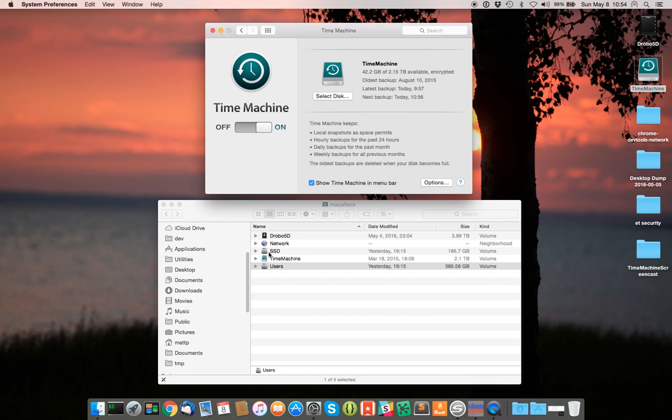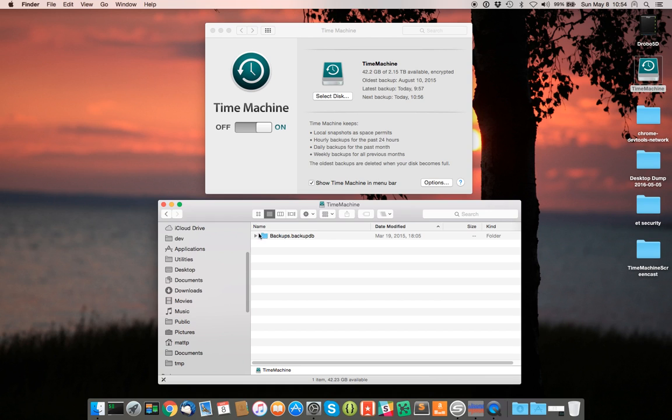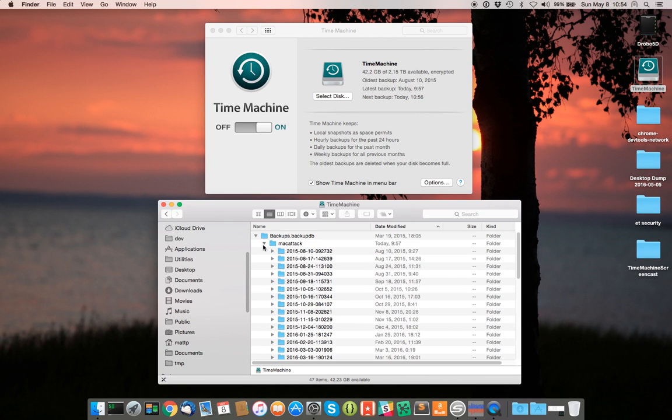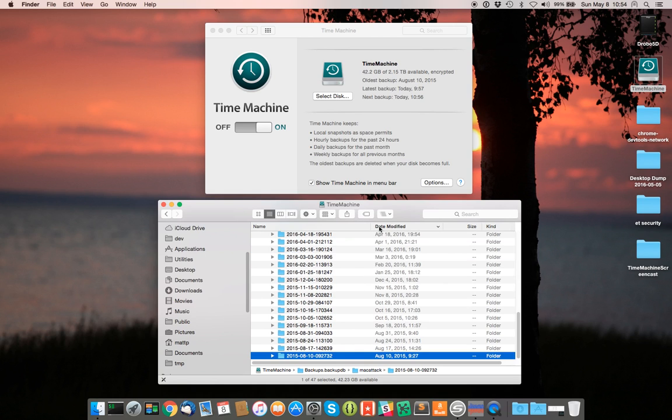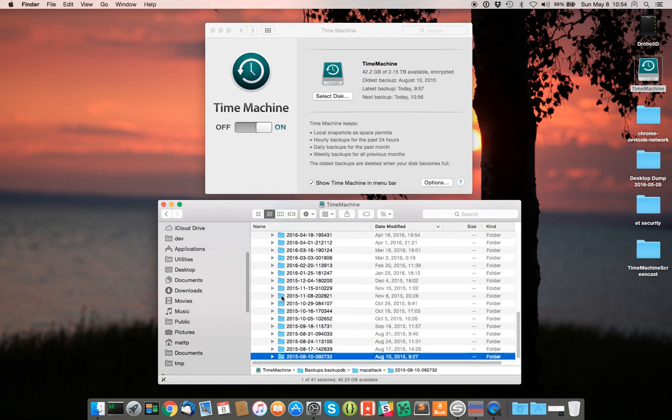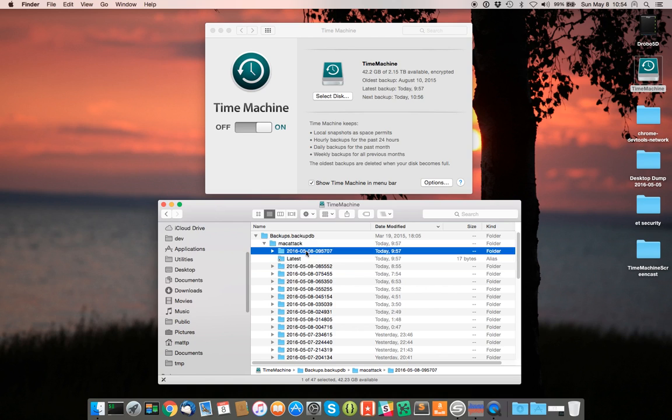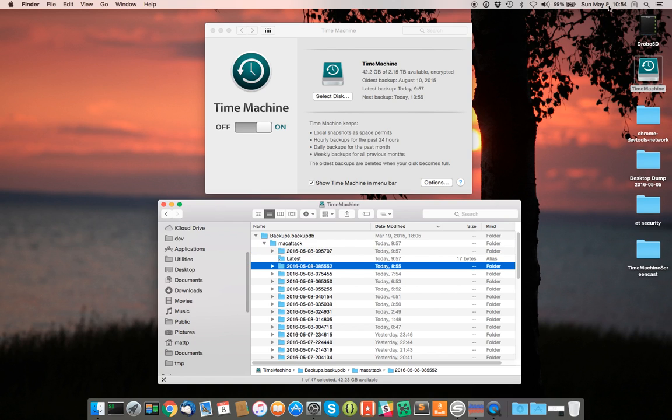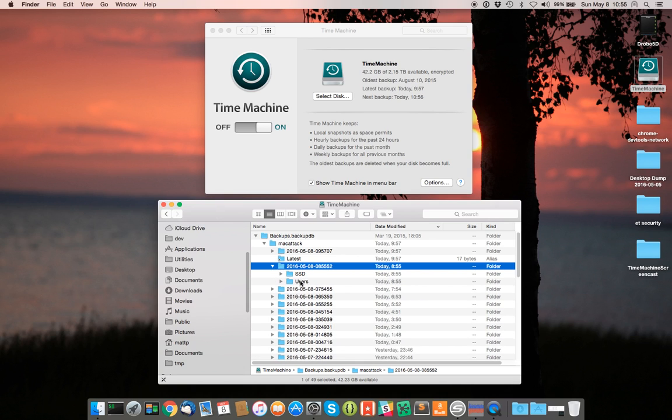So if we take a look inside the Time Machine partition, we can see indeed the oldest backup here is 2015 August 10, which matches what we see here. And the newest backup is today, which is May 8th, and you can see that's today here. And all the files are in there and everything. So you see there's our two disks, the SSD and the users disk slash partitions. So everything looks fine, right?